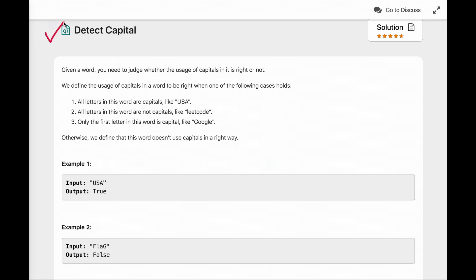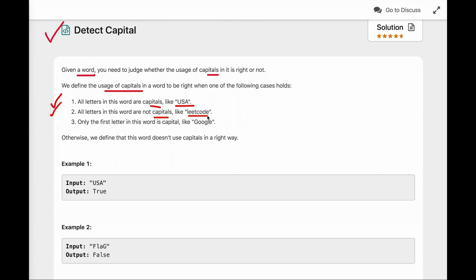Let's discuss a programming question: Detect Capital. The problem statement is: given a word, you need to judge whether the usage of capitals in it is right or not. We define the usage of capitals as right when one of the following cases holds: first, all letters in this word are capitals, like USA; second, all letters are not capitals, like 'leetcode' where all letters are small; and third, only the first letter is capital, like 'Google' where only G is capital.